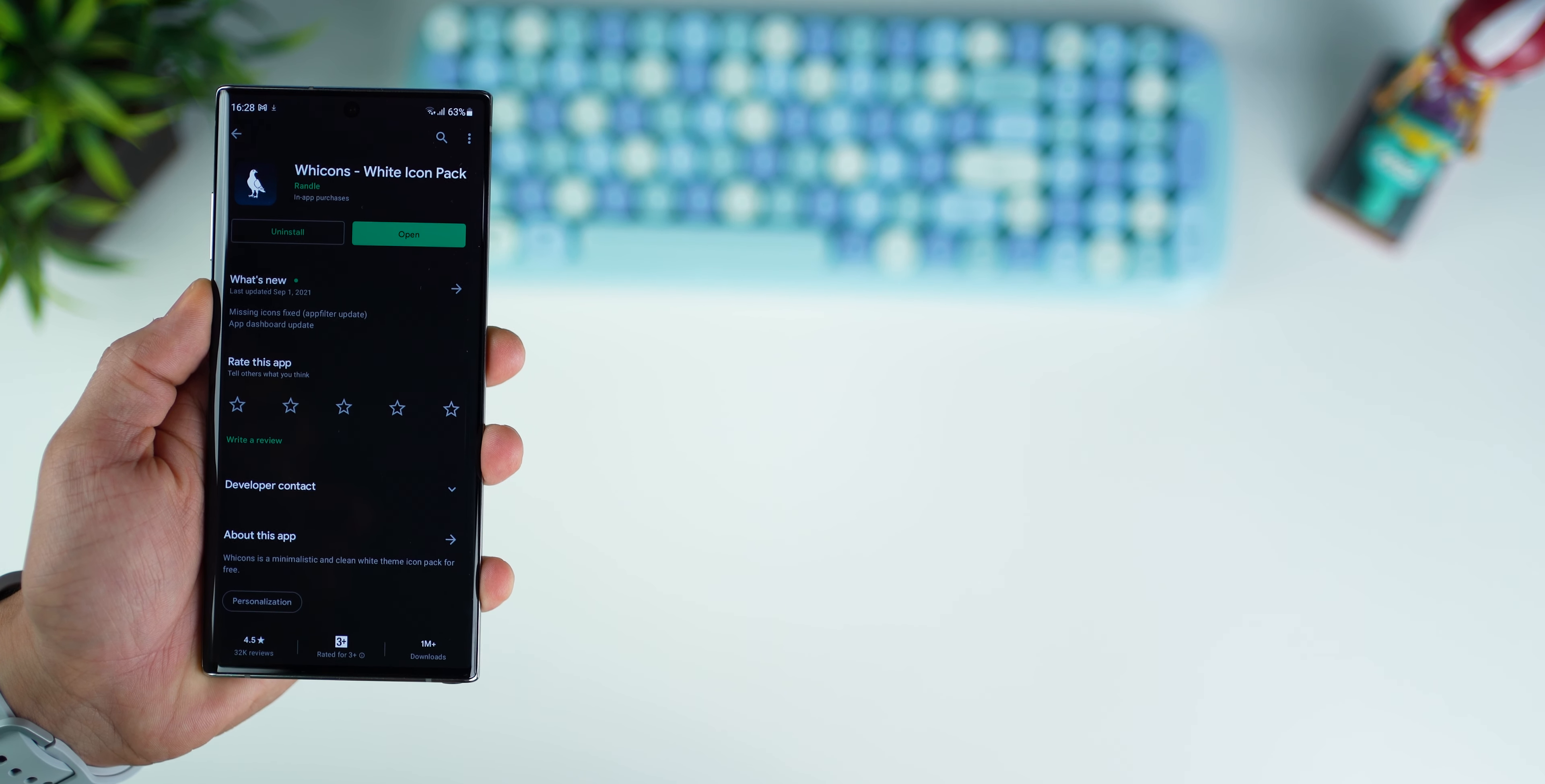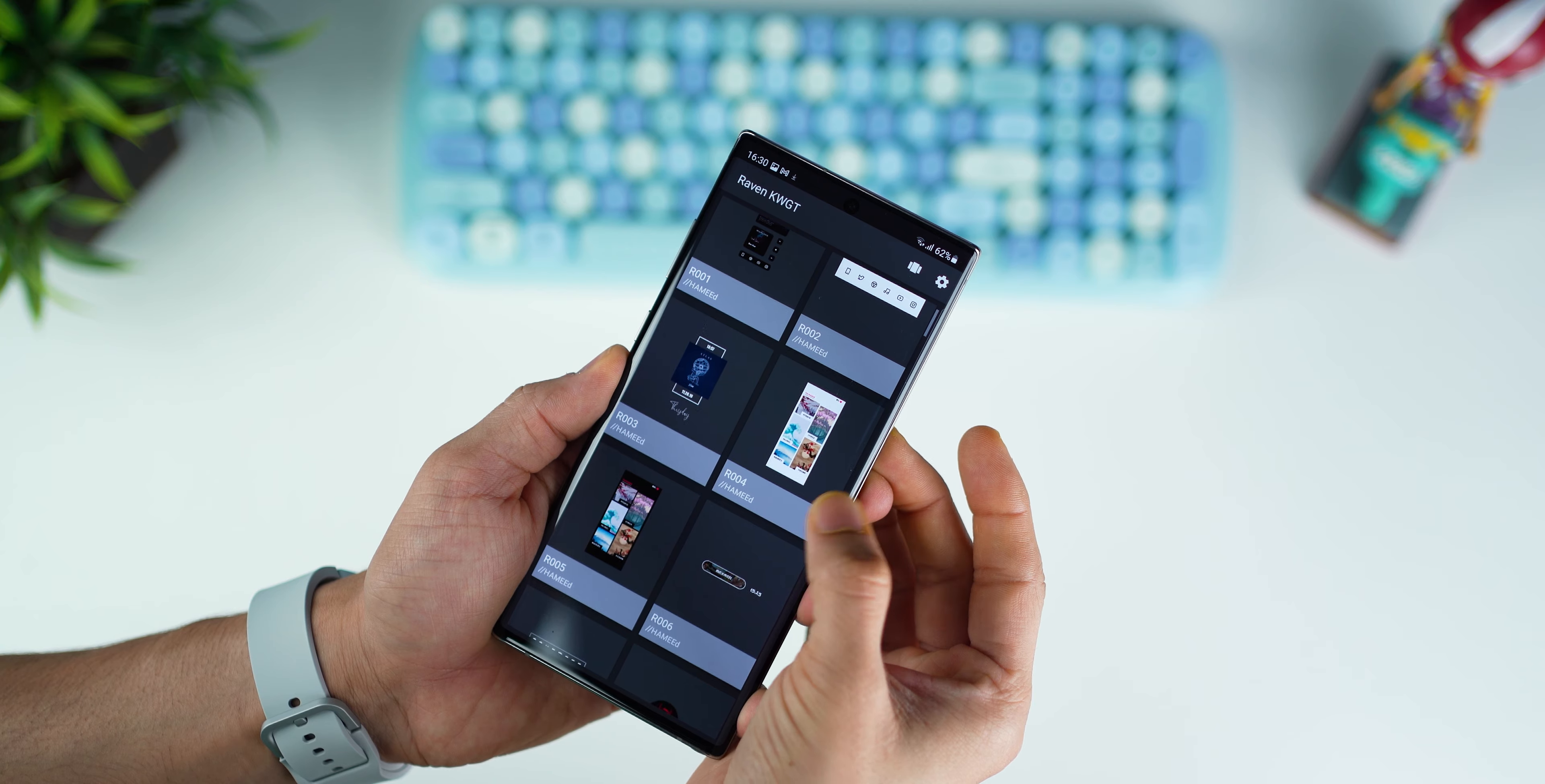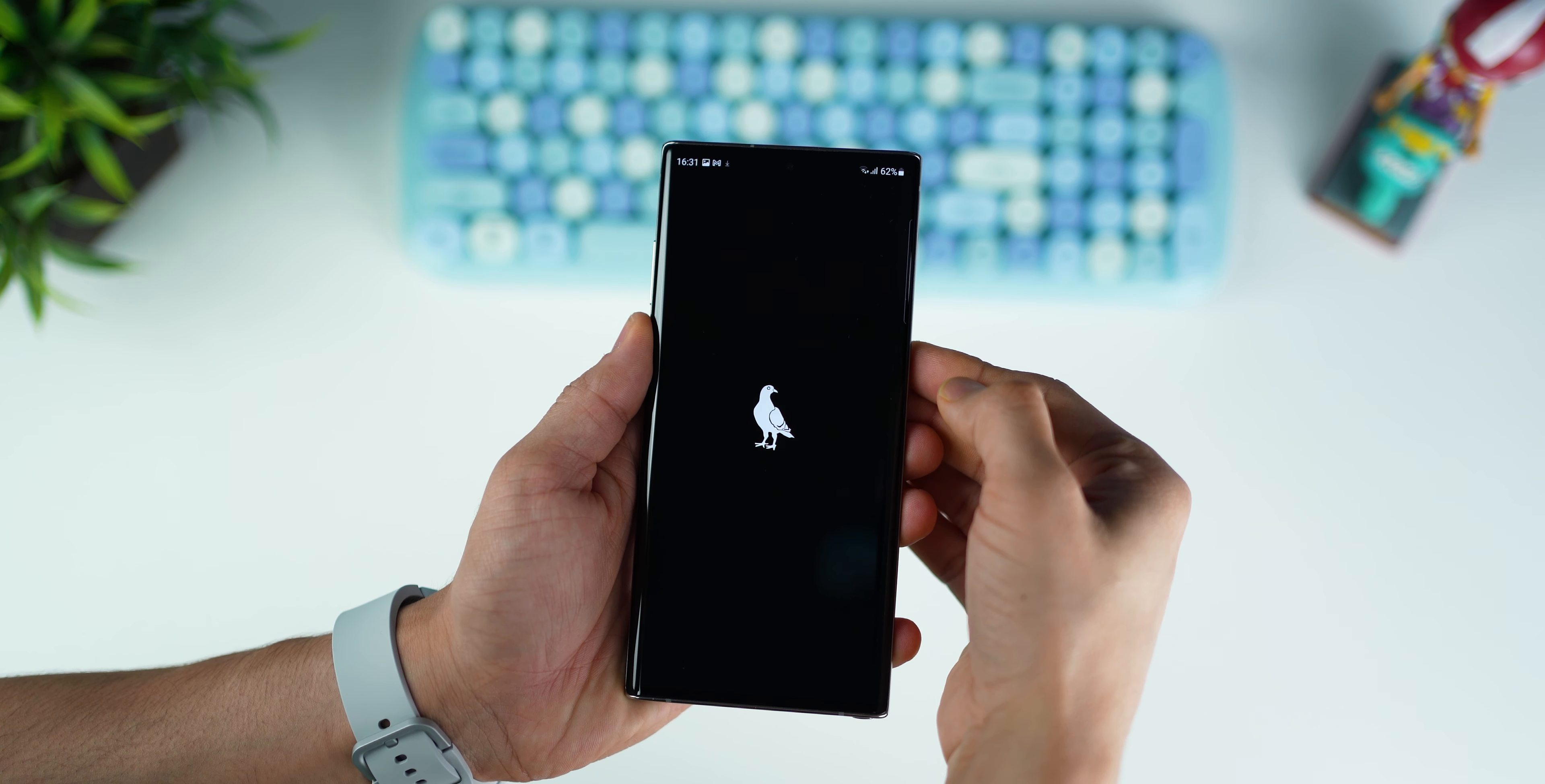So I'm using the Wicons icon pack, KWGT widgets from Luxe Black icon pack, and the Raven KWGT widget pack, which is a collection of hundred widgets. Most of them are actually pretty unique. The collection is very distinct. It's not your usual date, time, and weather widgets. This has so many other things that you wouldn't generally get in other standard widget packs, so I really like it.